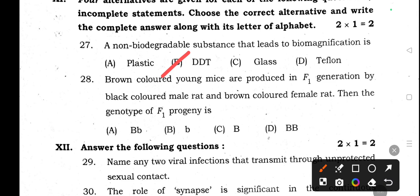DDT passes from producer to primary consumers, primary consumers to secondary consumers, secondary consumers to tertiary consumers. The concentration increases at each trophic level — it starts to deposit in the body at higher levels. That's why DDT is found even in mothers' feeding milk, so it undergoes biomagnification.